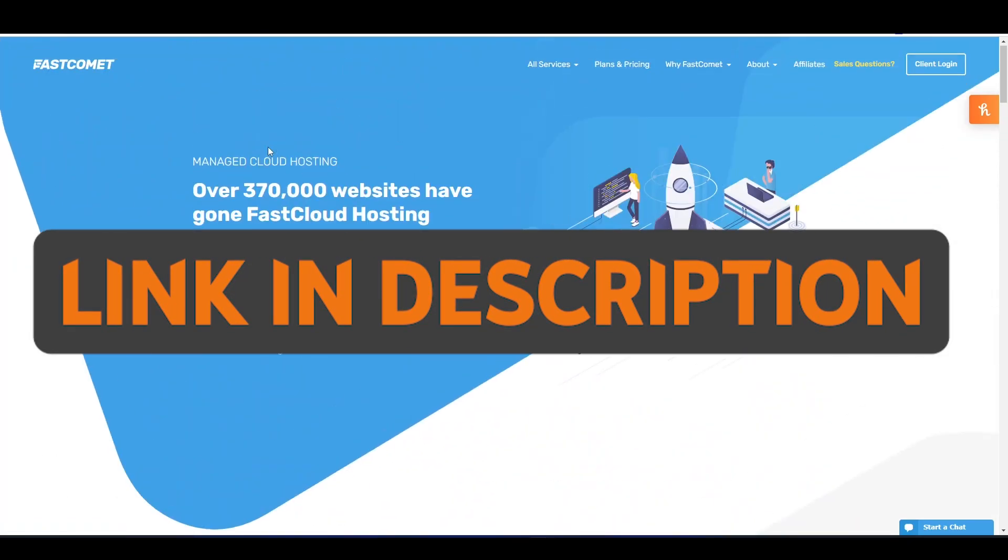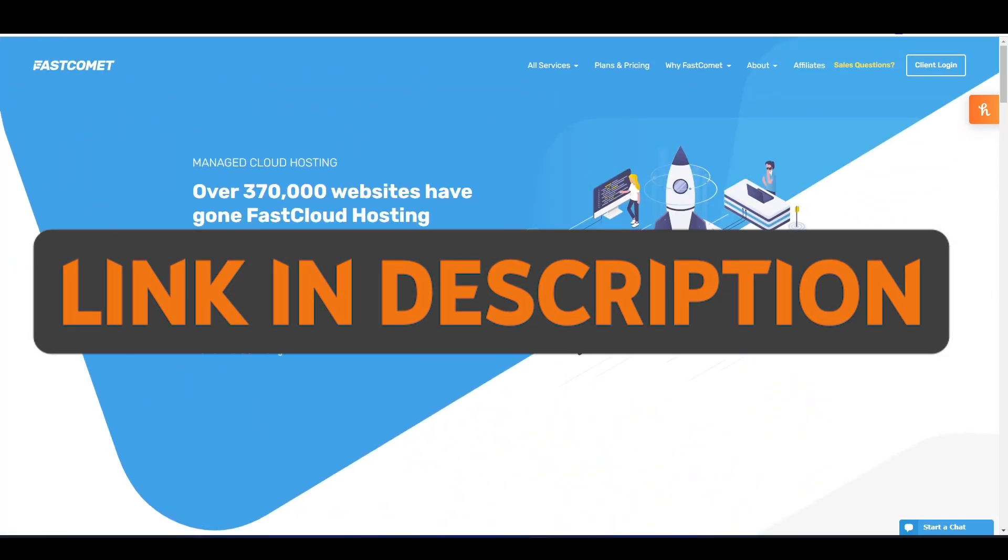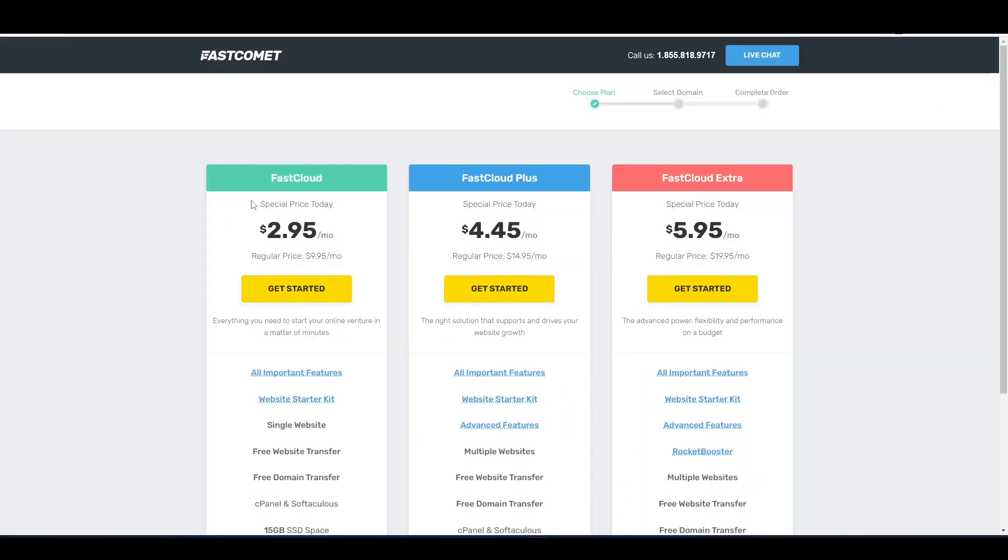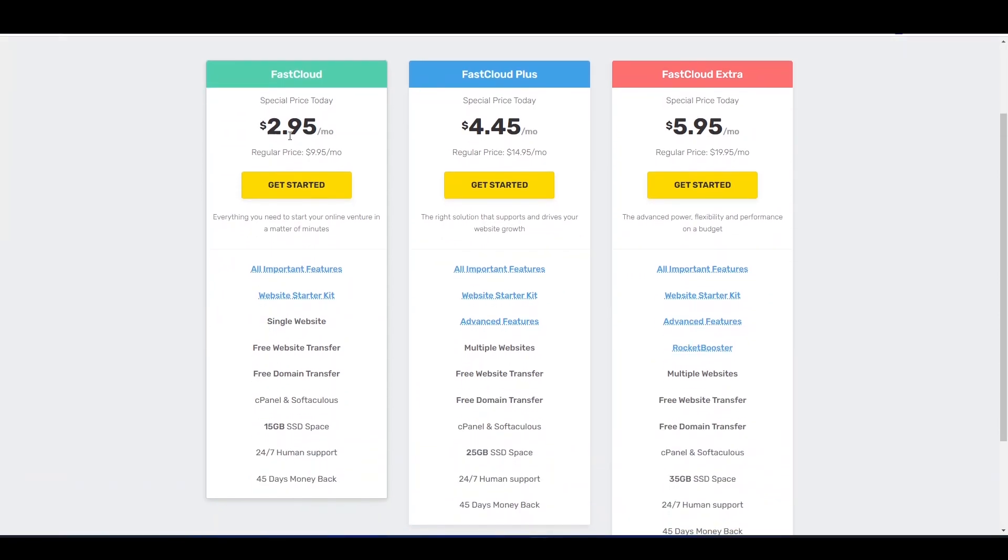You will be taken to a page like this where you need to click Start Now and select the plan. In here you can click the first cloud plan which costs around two dollars per month.